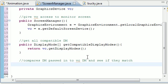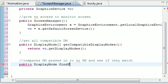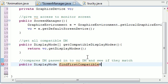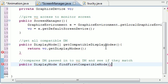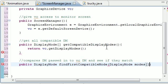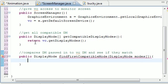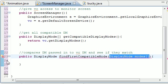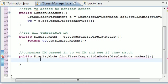So what we're going to do first of all is name it public. We're going to be returning display mode. And let's name it findFirstCompatibleMode. And now what we need to do is we're going to be passing it in a list of display modes. So DisplayMode and we'll just name our list modes. By list I mean array. So now we have a list of display modes that we pass it in.